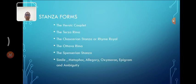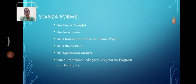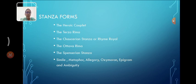And the next topic, stanza forms. Stanza forms refers to different patterns of grouping lines in your core. There are some forms: the heroic couplet, the terza rima, a Chaucerian stanza, a rhyme royal, the ottava rima, the Spenserian stanza, simile, metaphor, allegory, oxymoron, an epigram, an ambiguity.